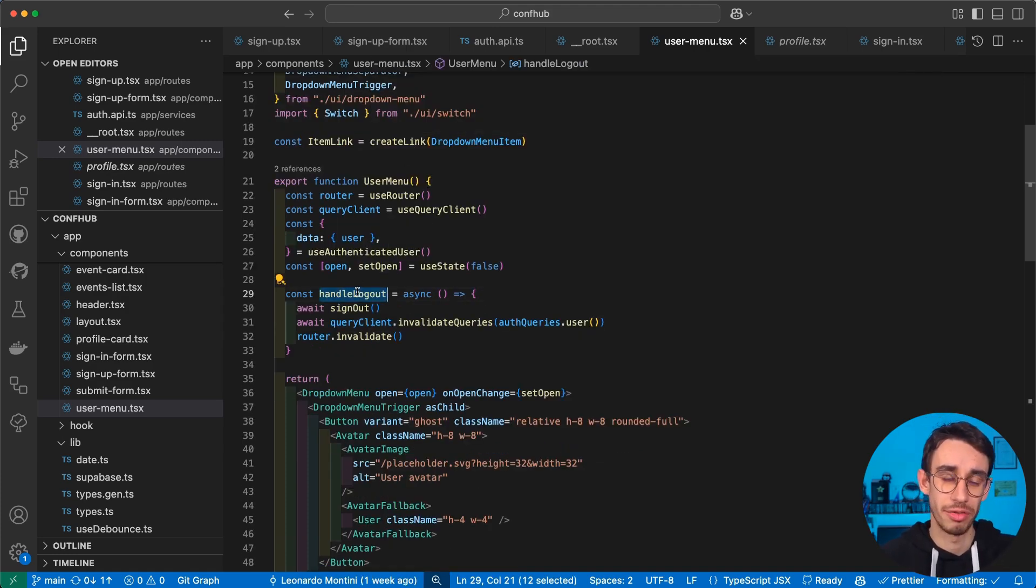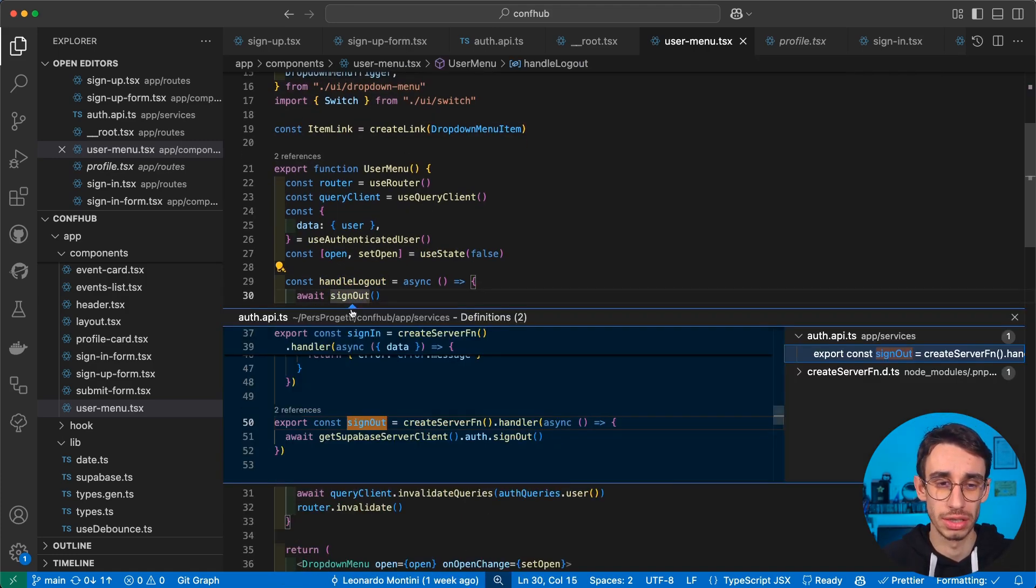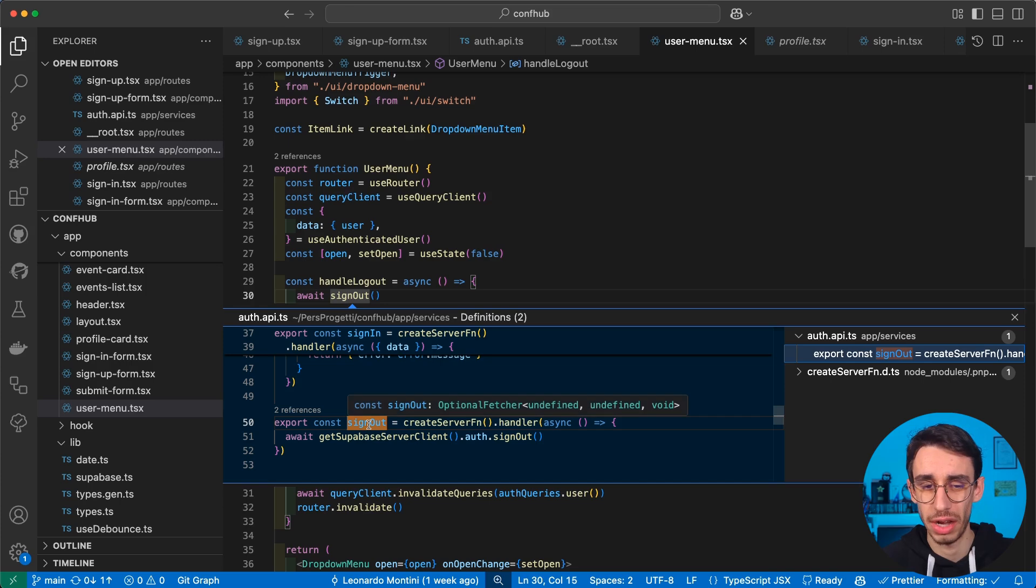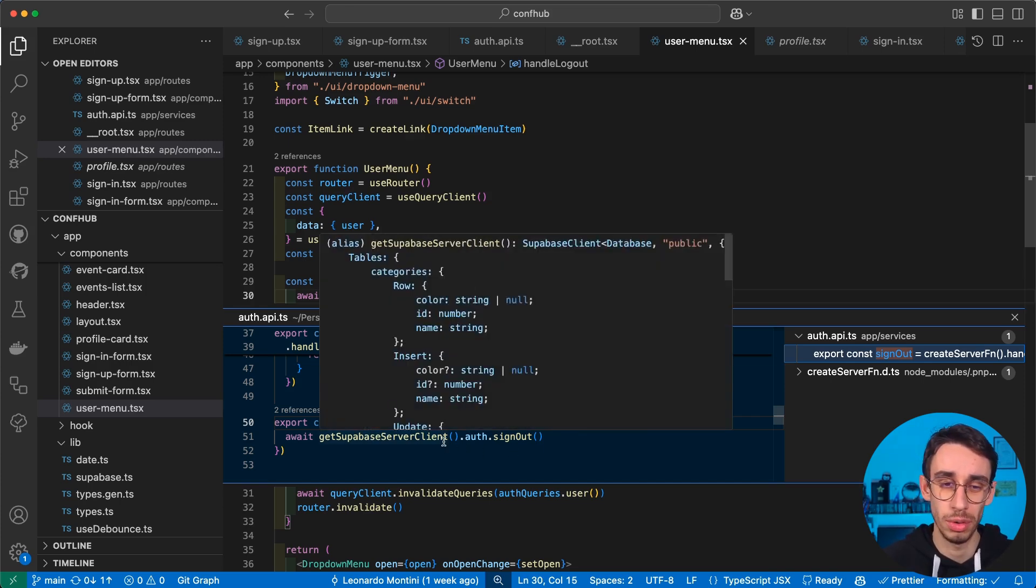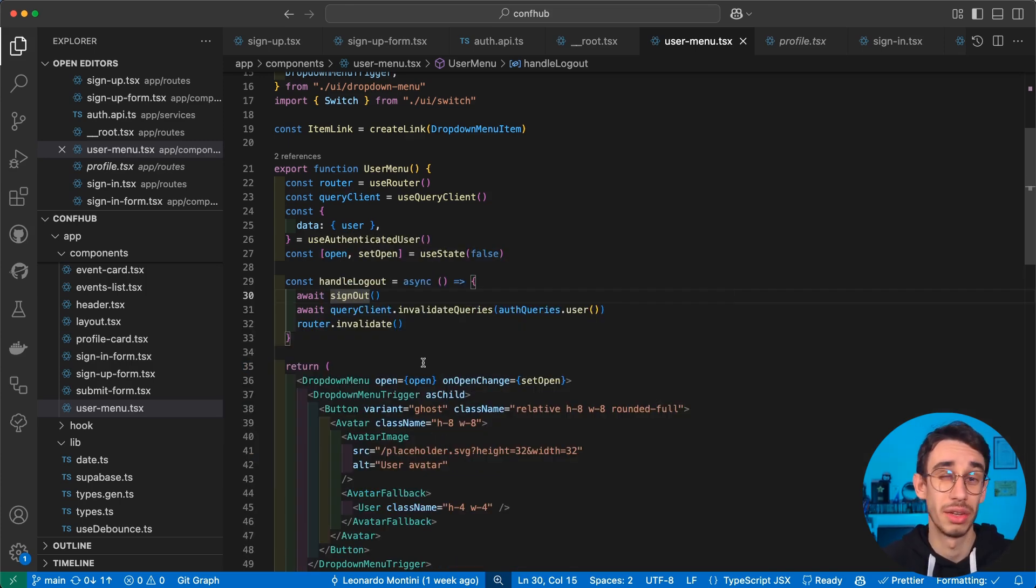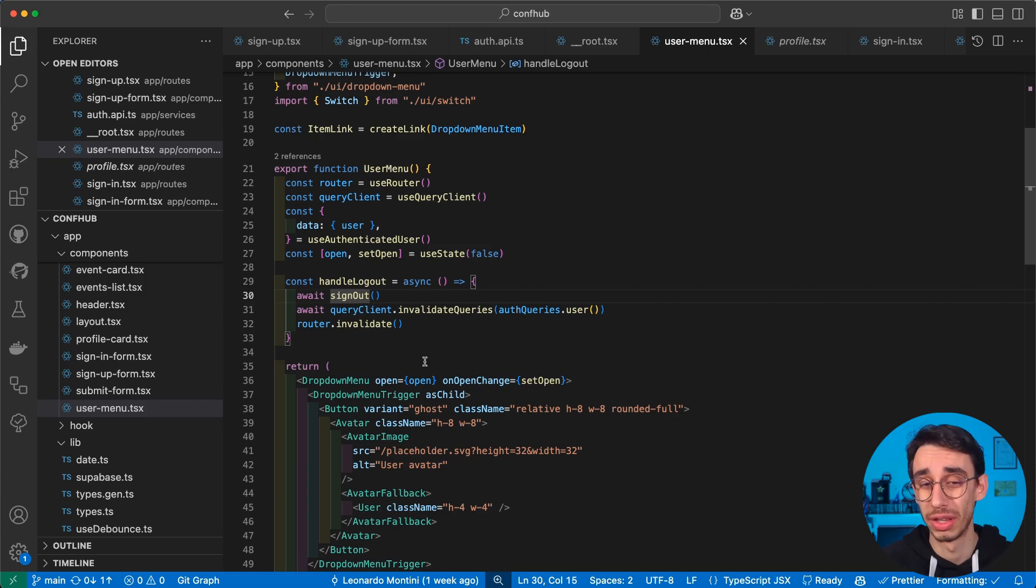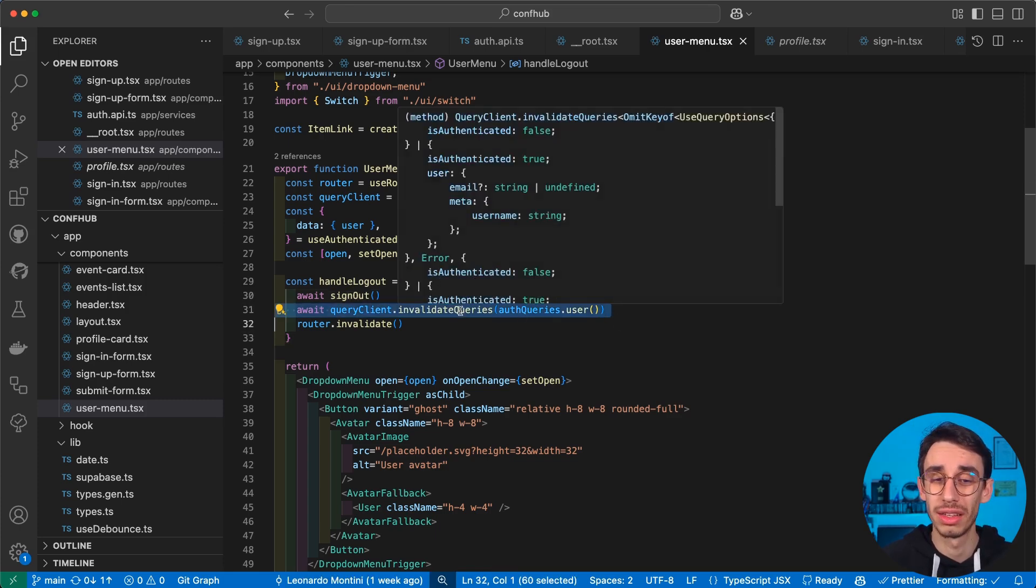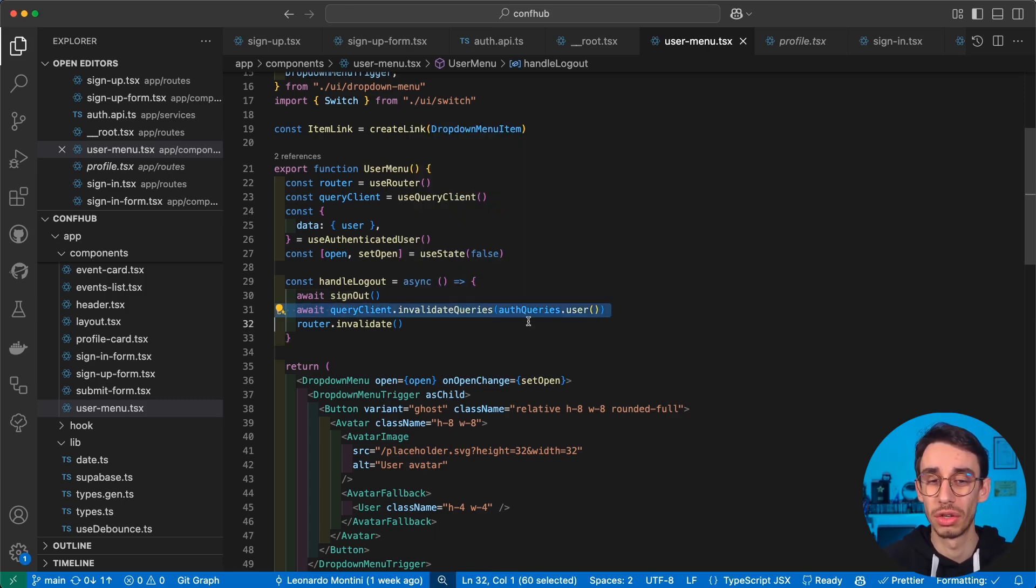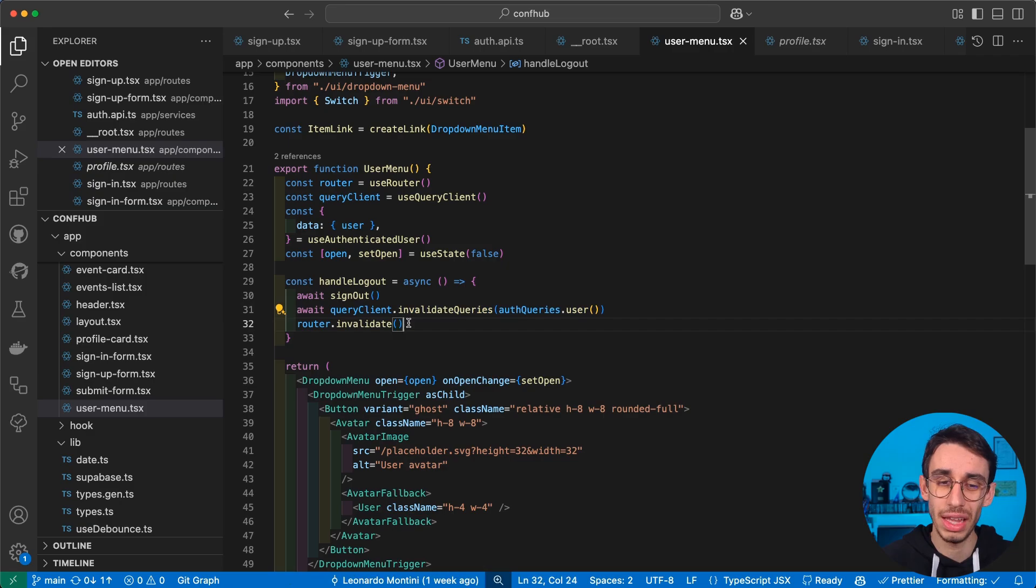It's basically a function that, first of all, triggers our signout function. That's the simple auth.signout from Supabase. And right after that, we're going to do two different actions. First of all, we're going to await the query invalidation of our user. And then we're going to invalidate our route.